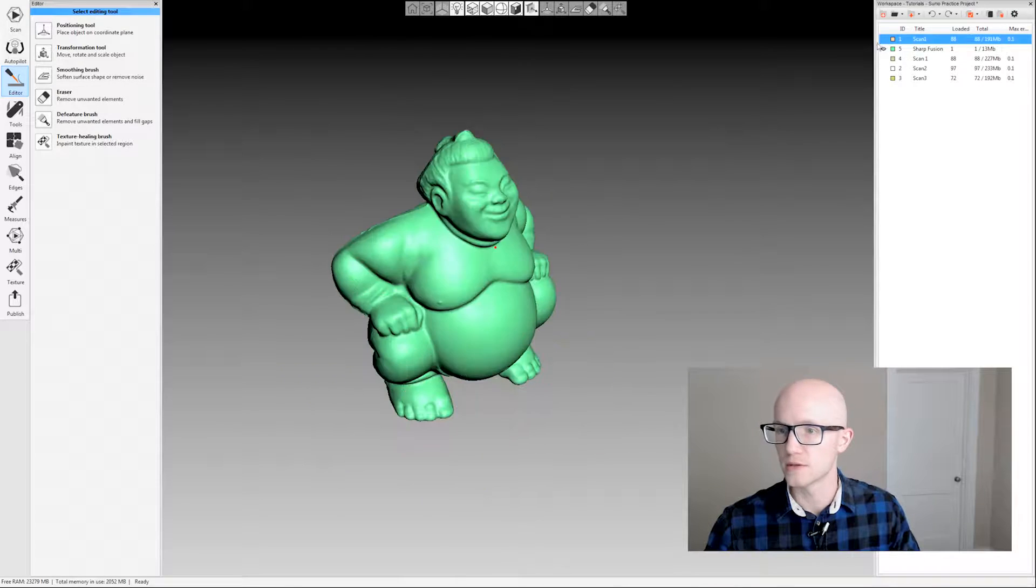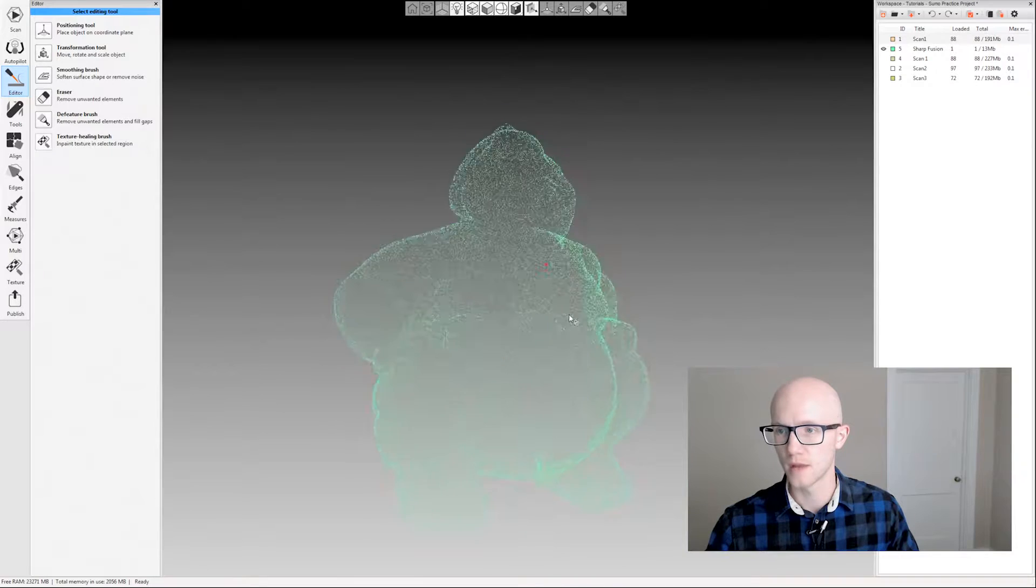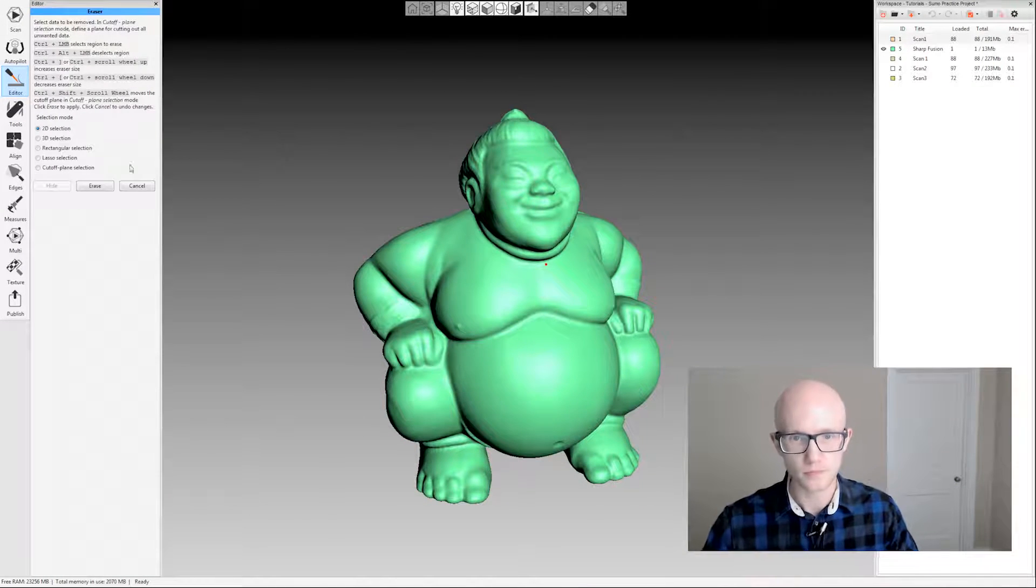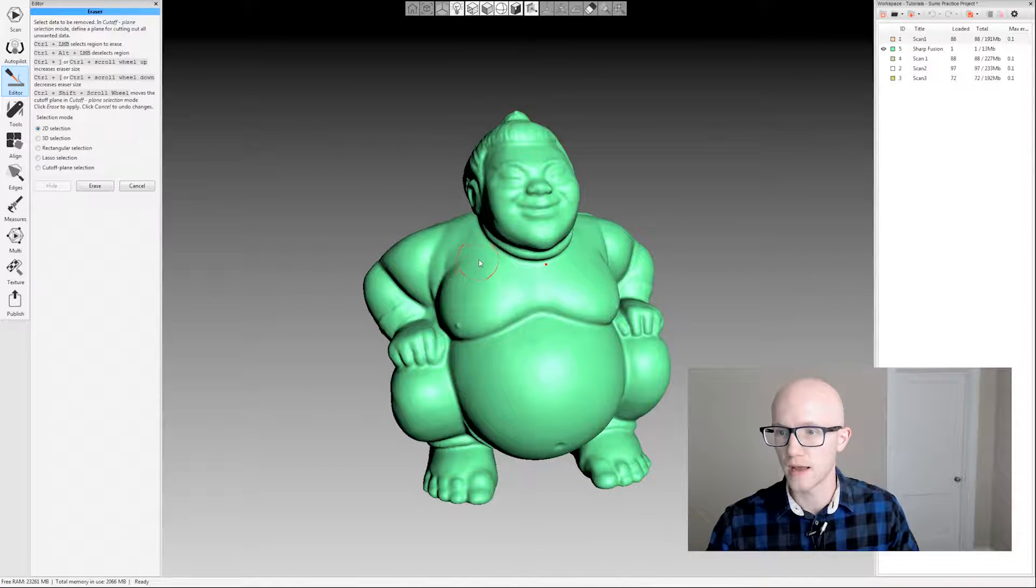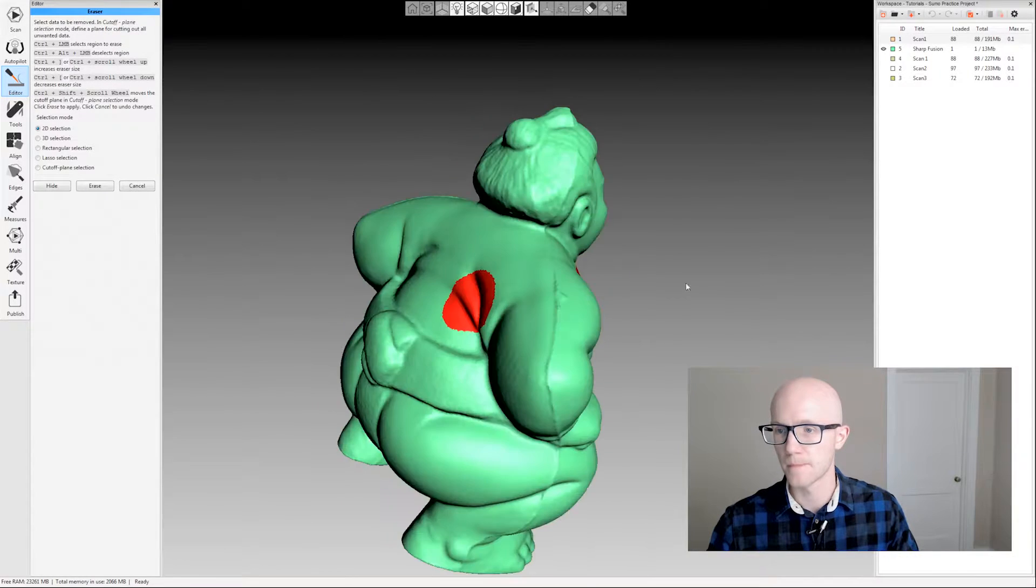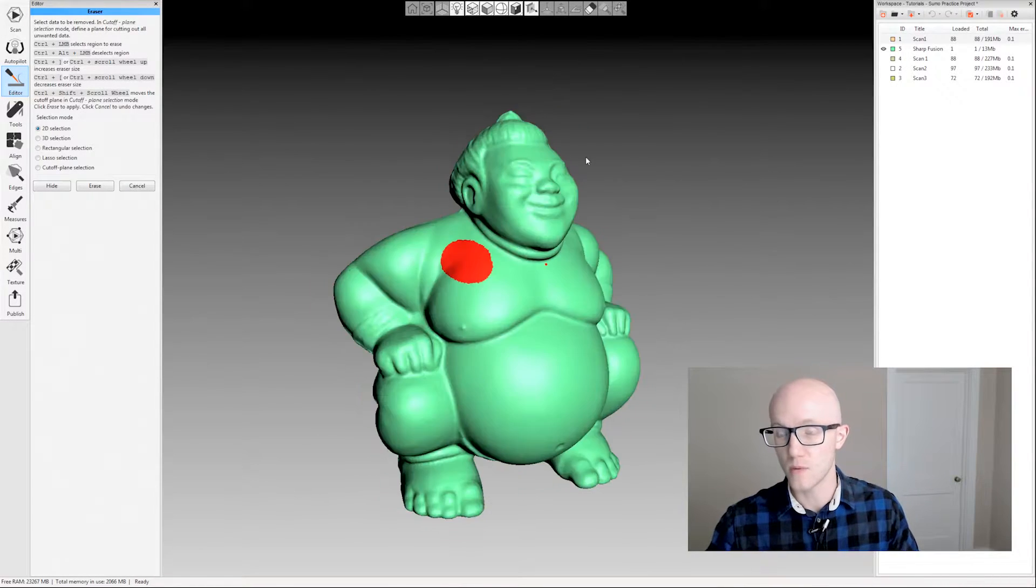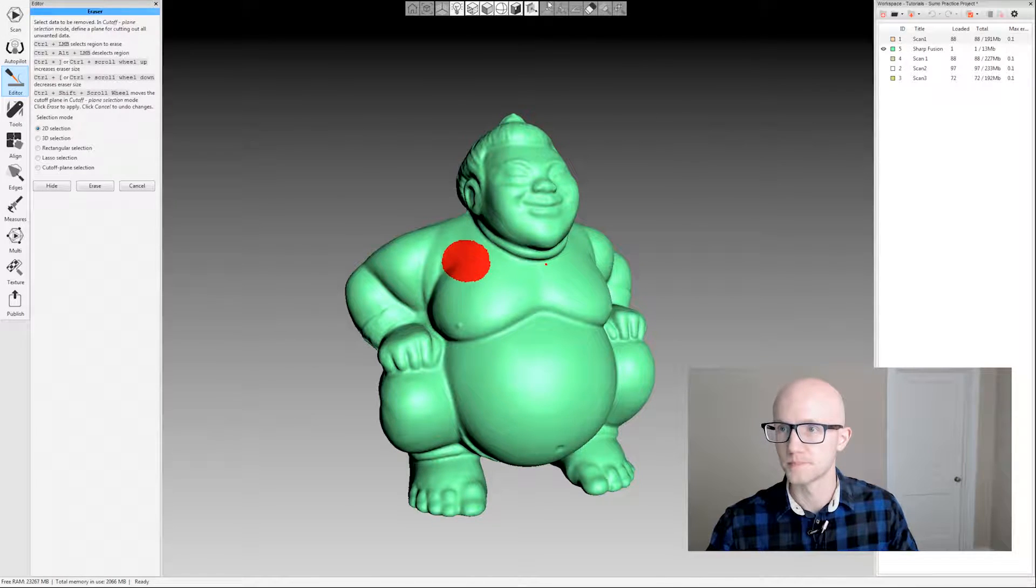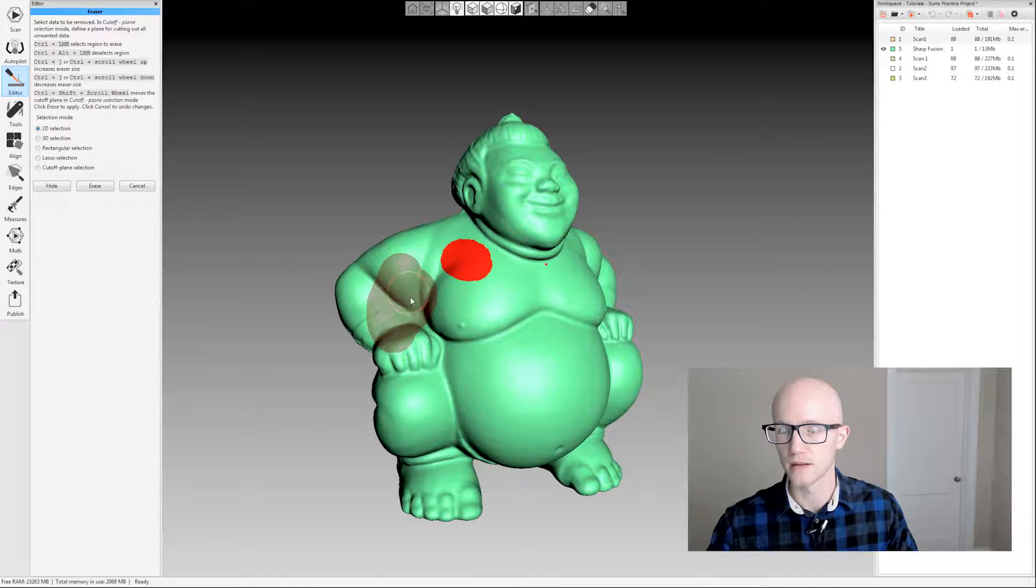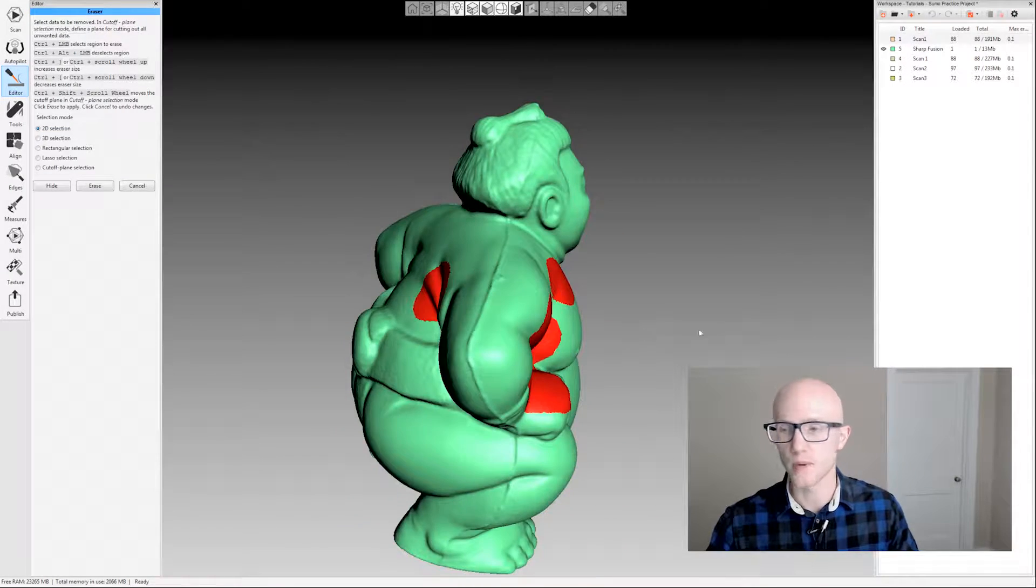I'm going to switch over to some fused data—this is a fusion created from the data—and we're going to look at the other eraser options. So 2D selection by default, if I just click—again, I held control and then left-click—by default it's going to go all the way through the model. There may be some times where you don't want that to happen. This select-through option here up in the top view bar, if you deselect that and then come over here—I'm going to paint a little bit right here—notice it only painted the one side of the model. So that's really handy, just something to keep in mind.